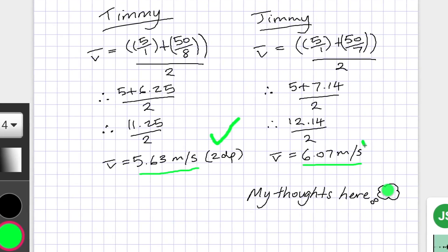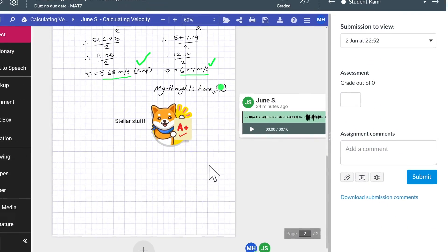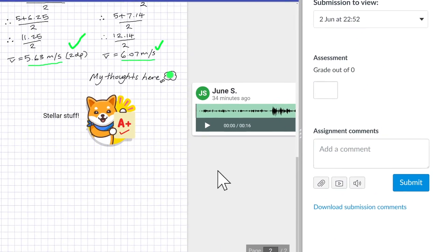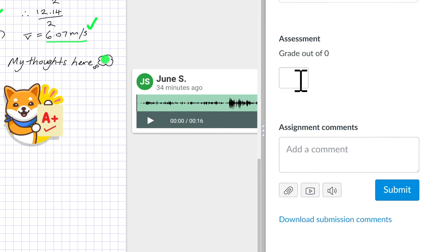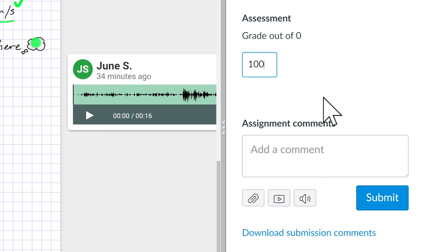Once you're done, give the assignment a grade, then click Submit to send the graded assignment back to your students.